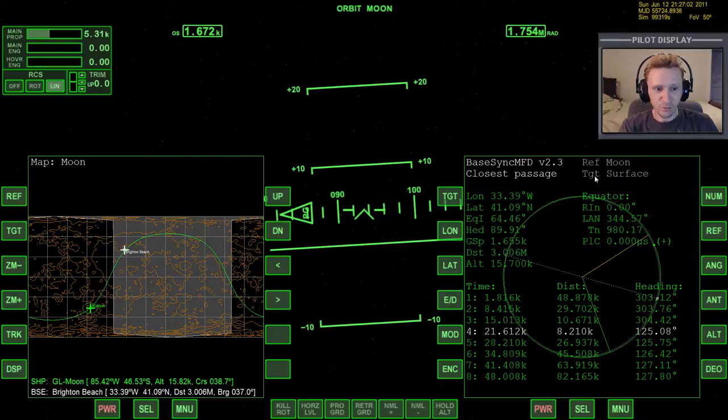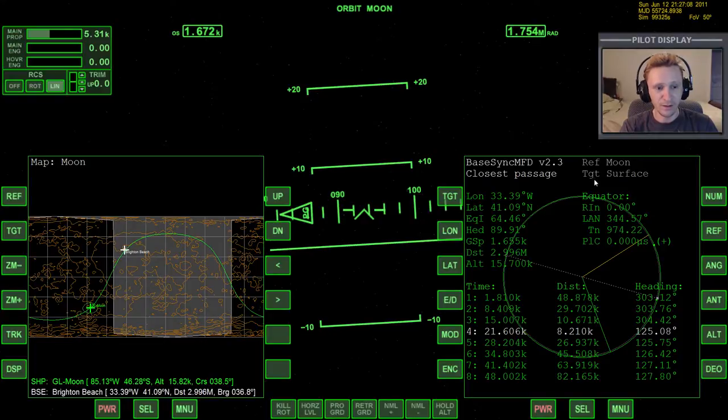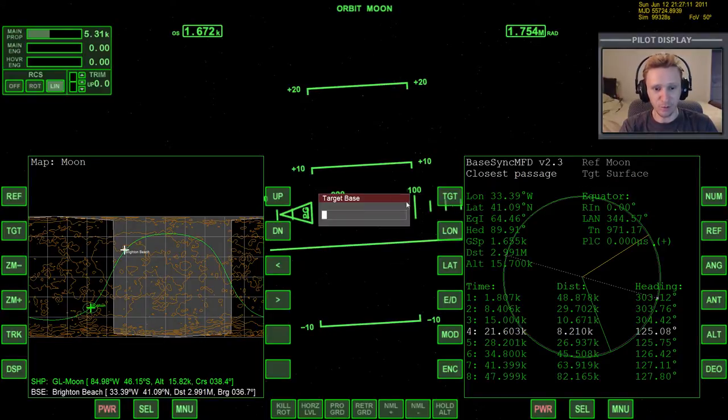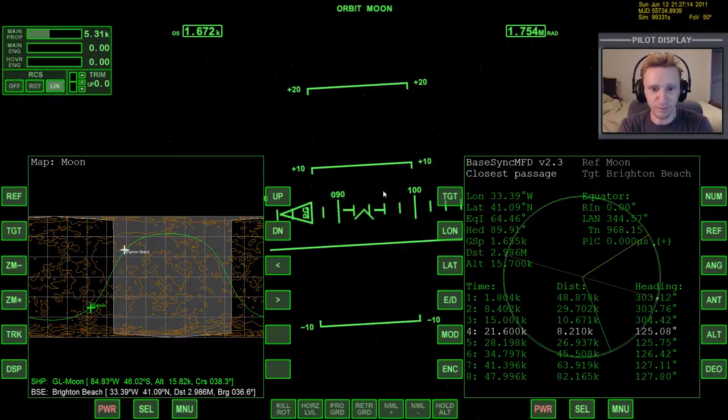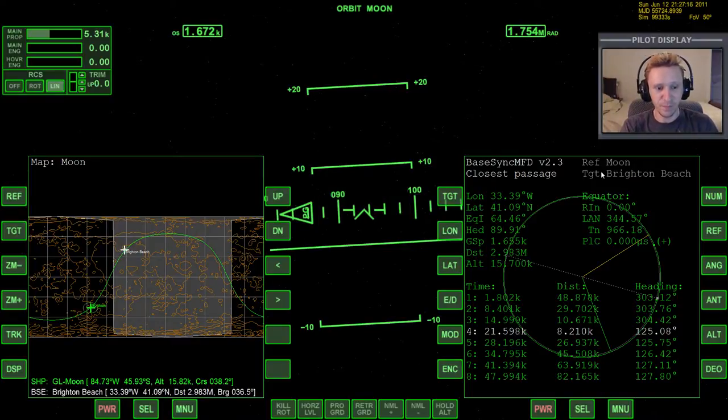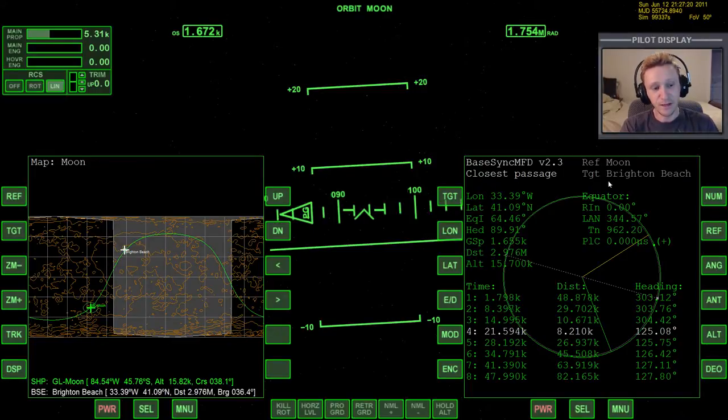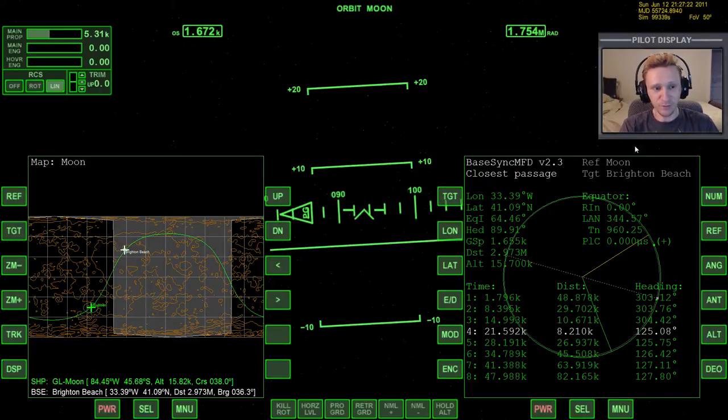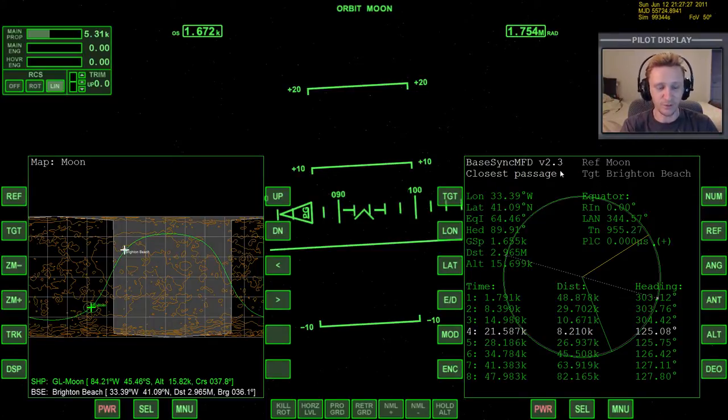And then after that it just gets worse. So that's one function of BaseSync MFD. That's one of the most important and useful functions. One thing I'll note too is that the target, this resets all the time, and I don't know why it happens. It's really irritating. When this resets and says target surface, it's actually still targeting Brighton Beach in almost all cases. But just to be sure, in some cases you might actually want to press target again and then retype Brighton Beach.